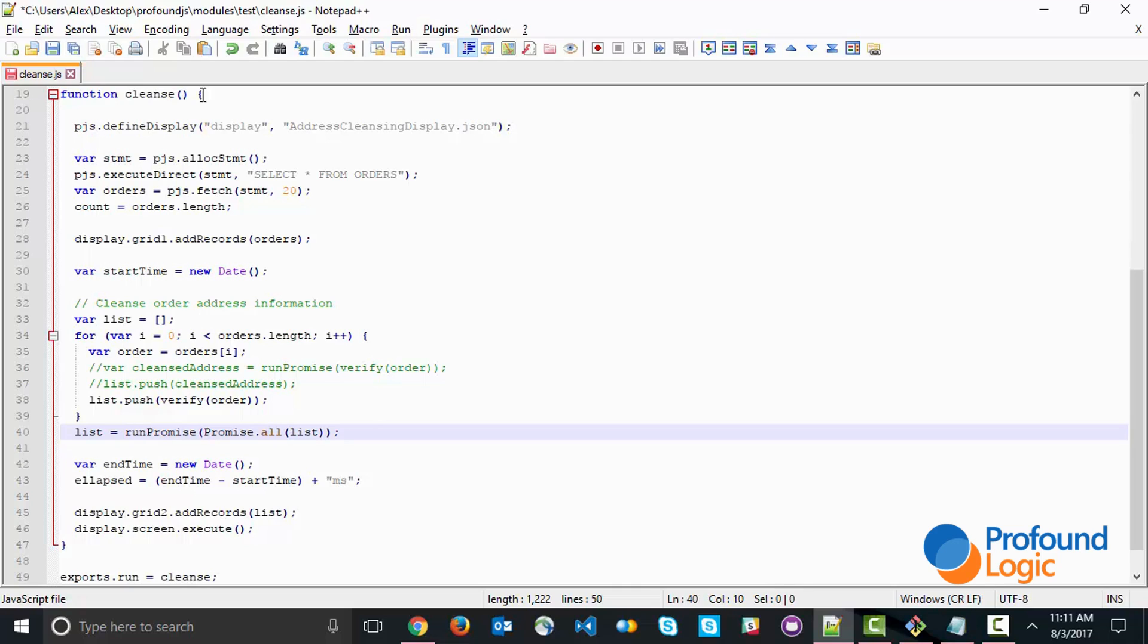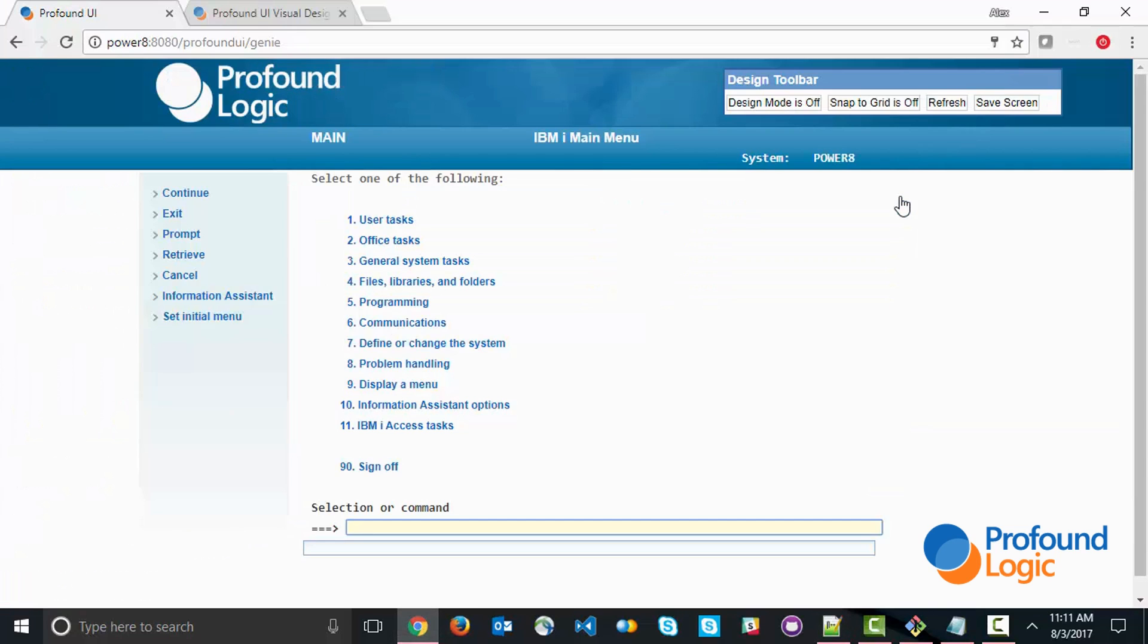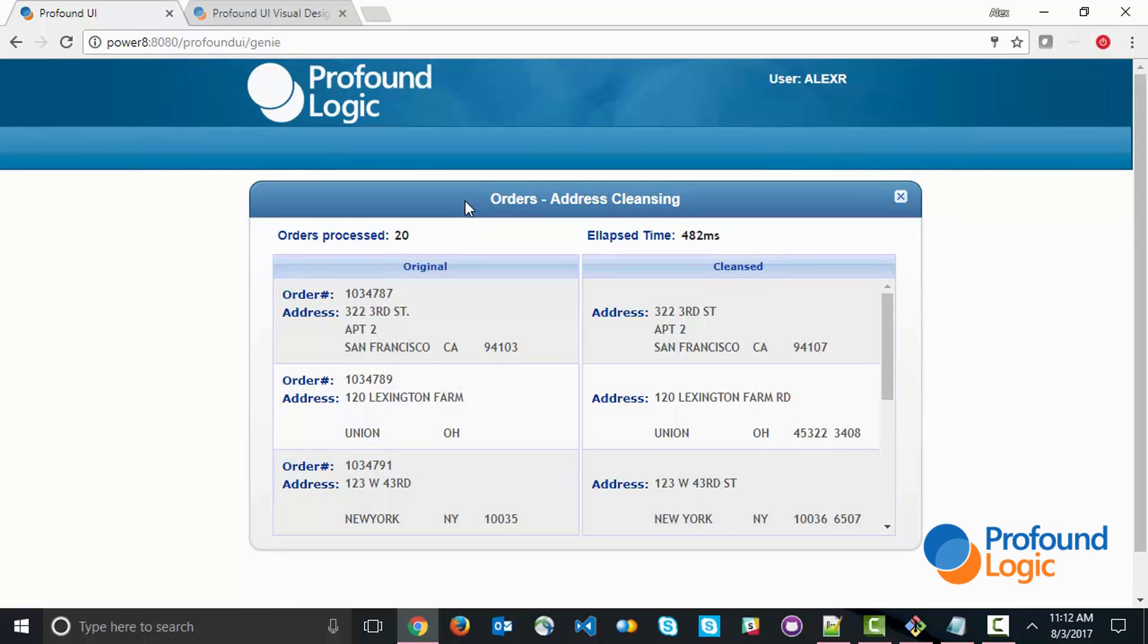Let's go ahead and save this and go back to the application and run it again. I'm going to run it. And you can see that in this case, it ran in 482 milliseconds, so a lot faster.